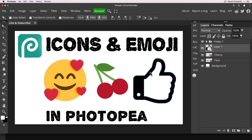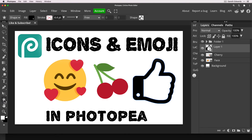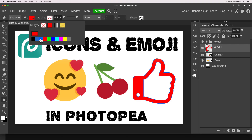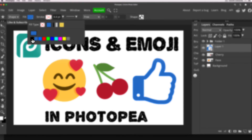The only other option we can do with these is while we are in shape mode — if you go up to the section on the top bar that says 'Fill', you can go in there and change the color of those icons to whatever you like.